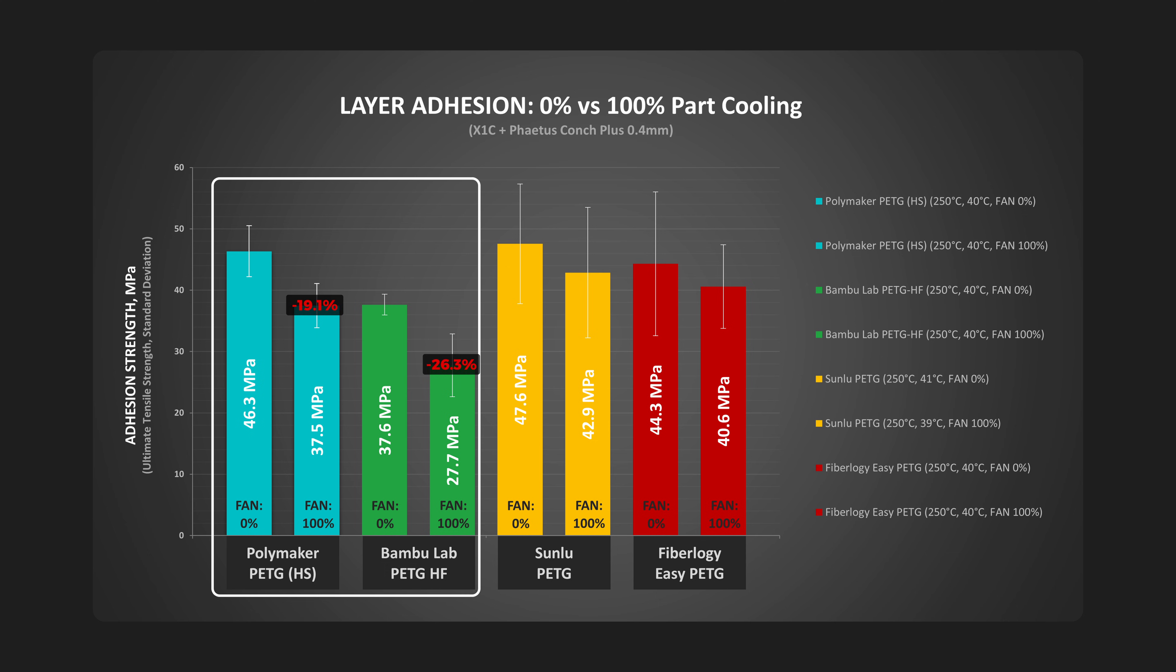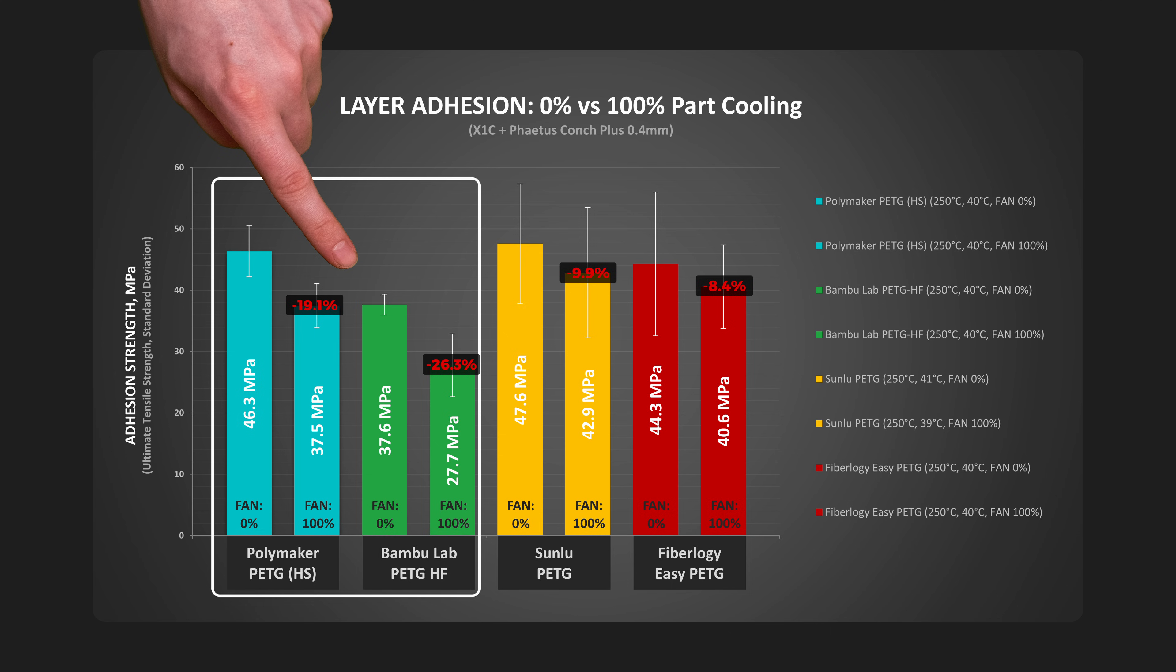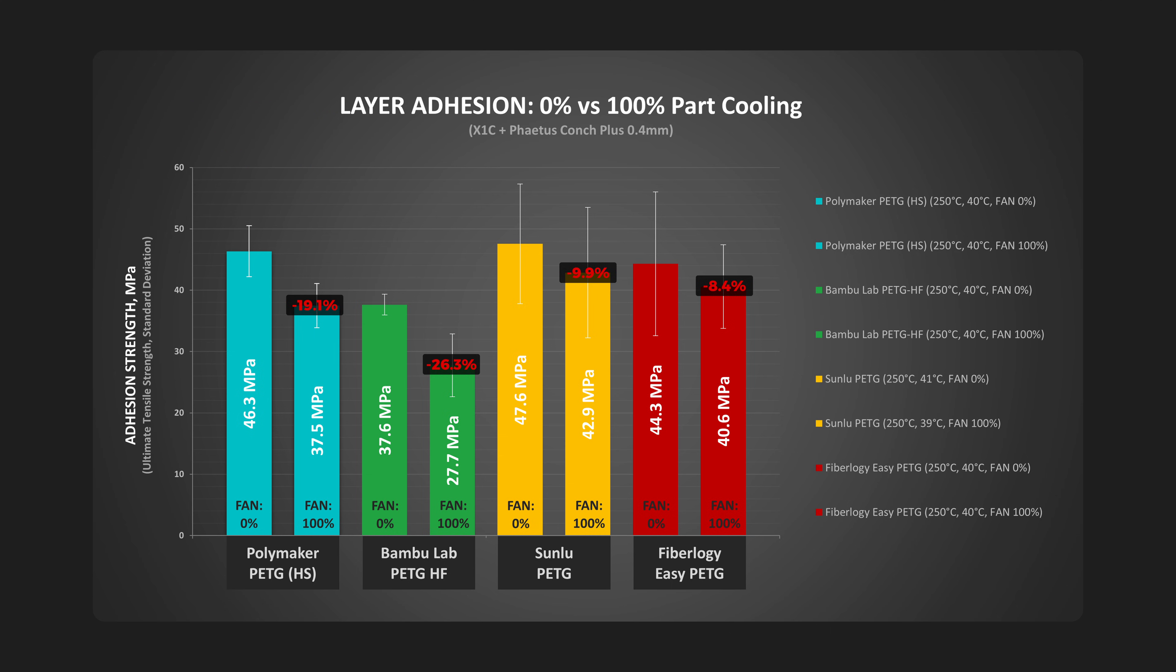The interesting part here is that modern PETGs have lost to the regular ones in this comparison. So if you will be printing these filaments especially on an open-type printer, use low cooling settings to maintain maximum adhesion.